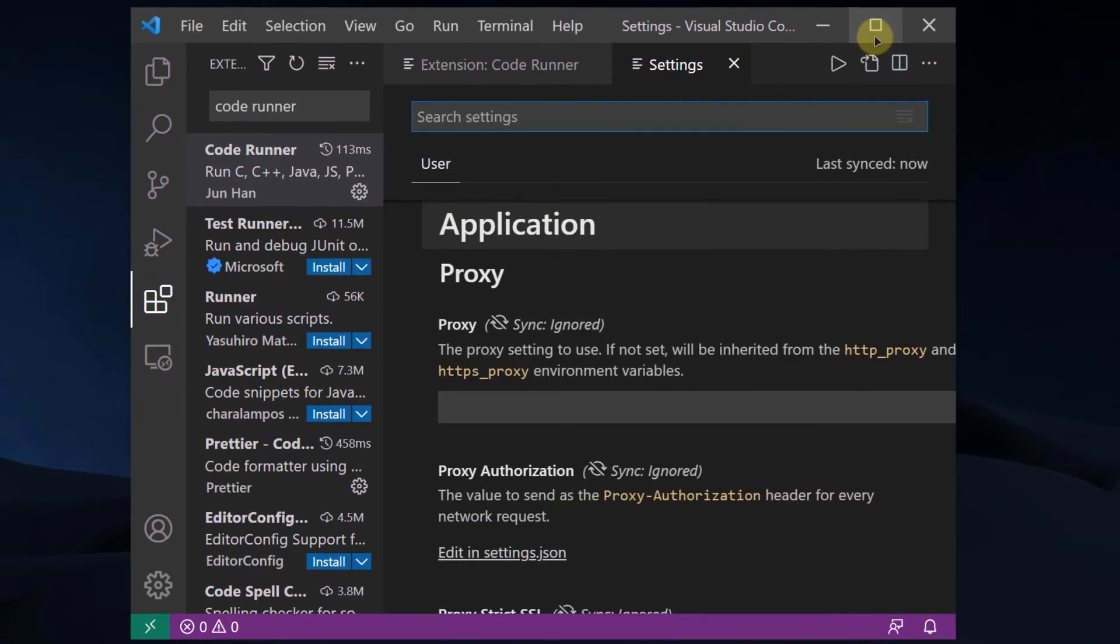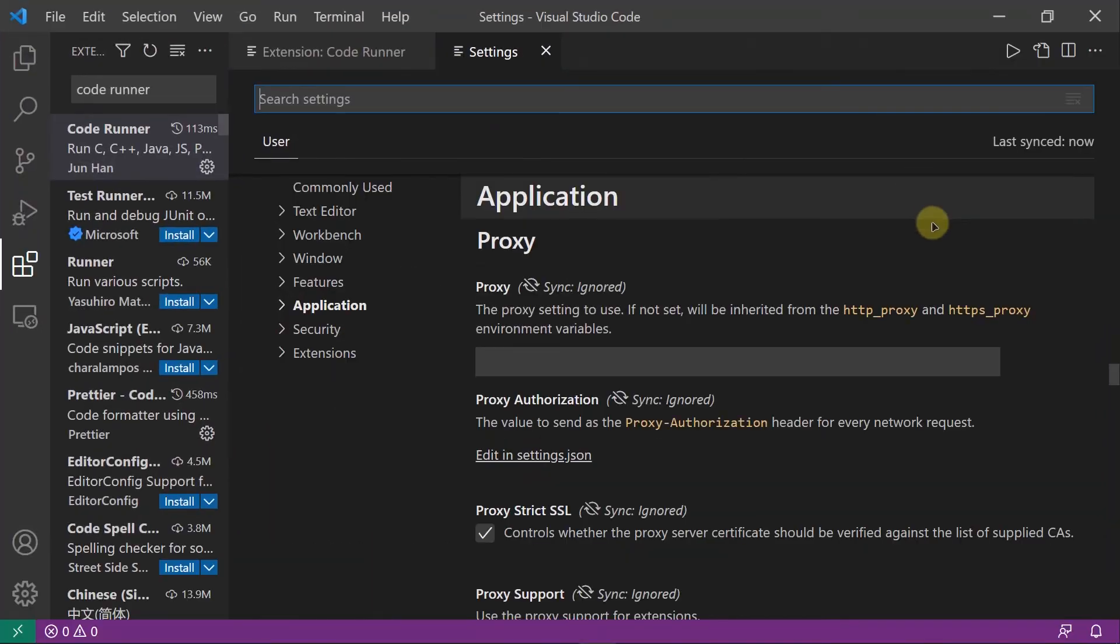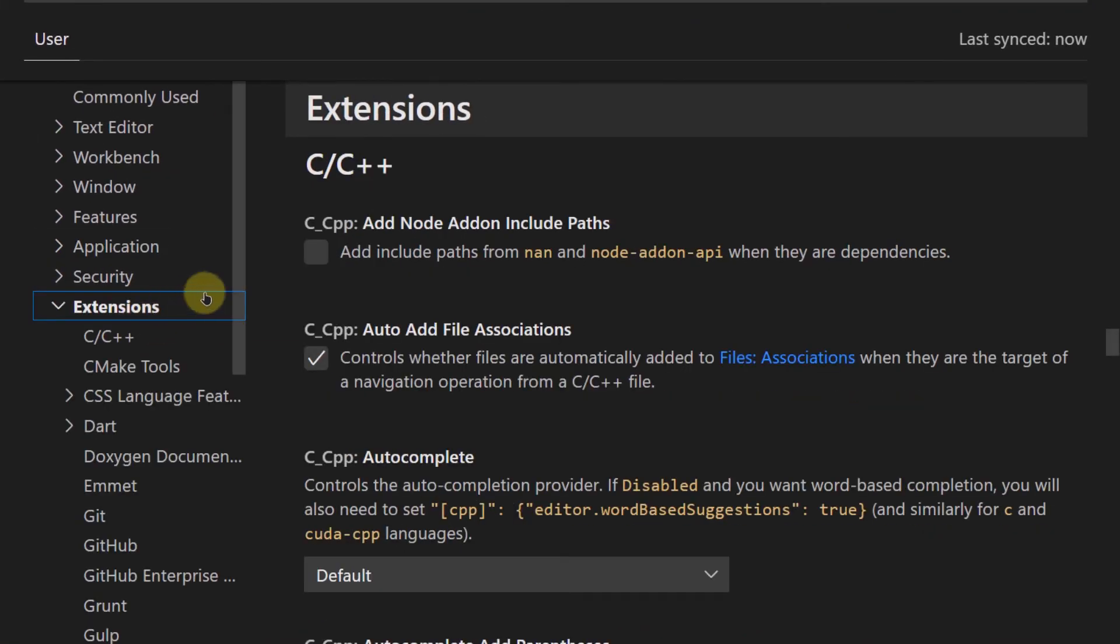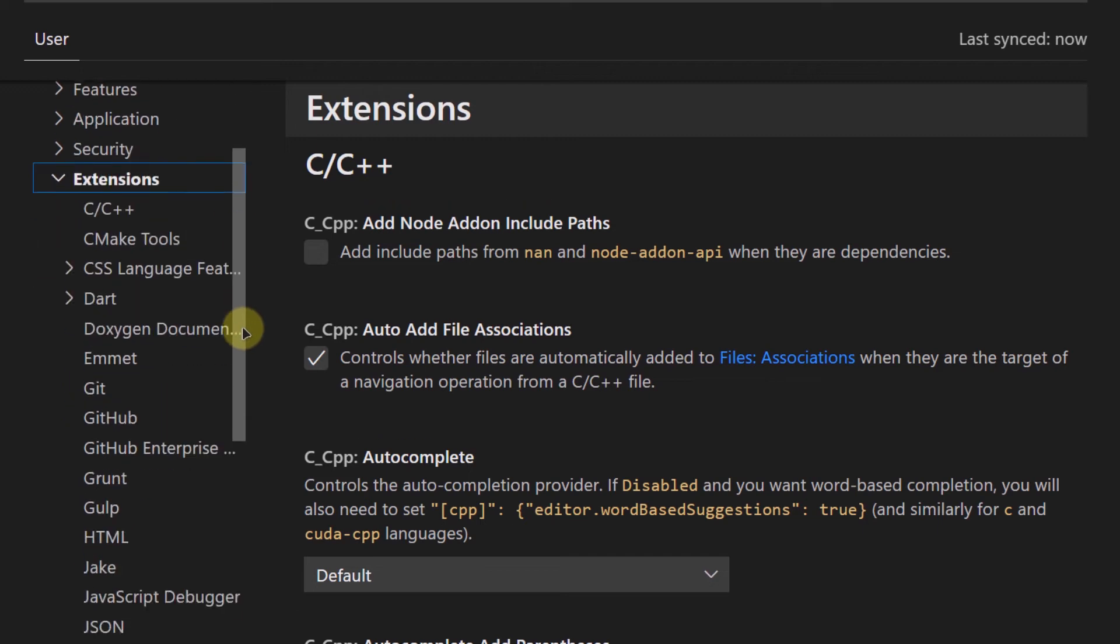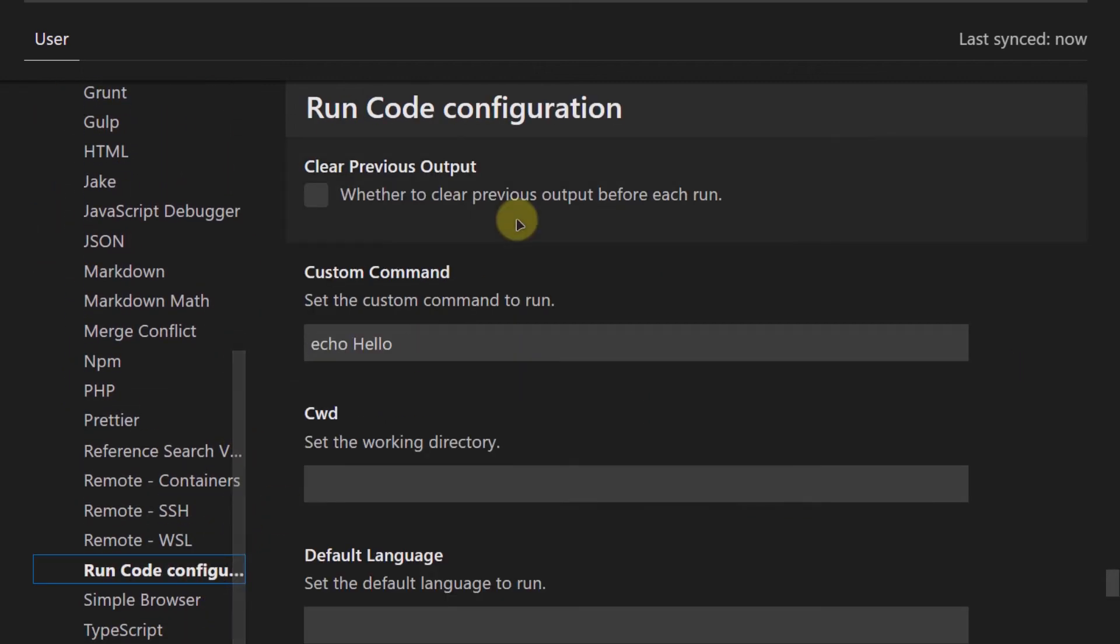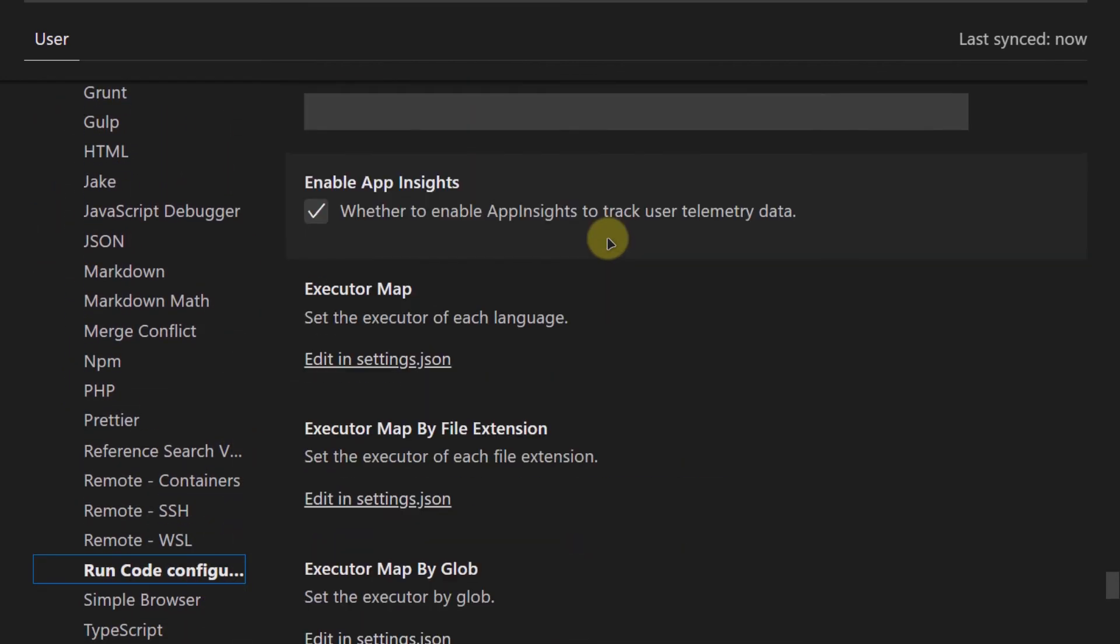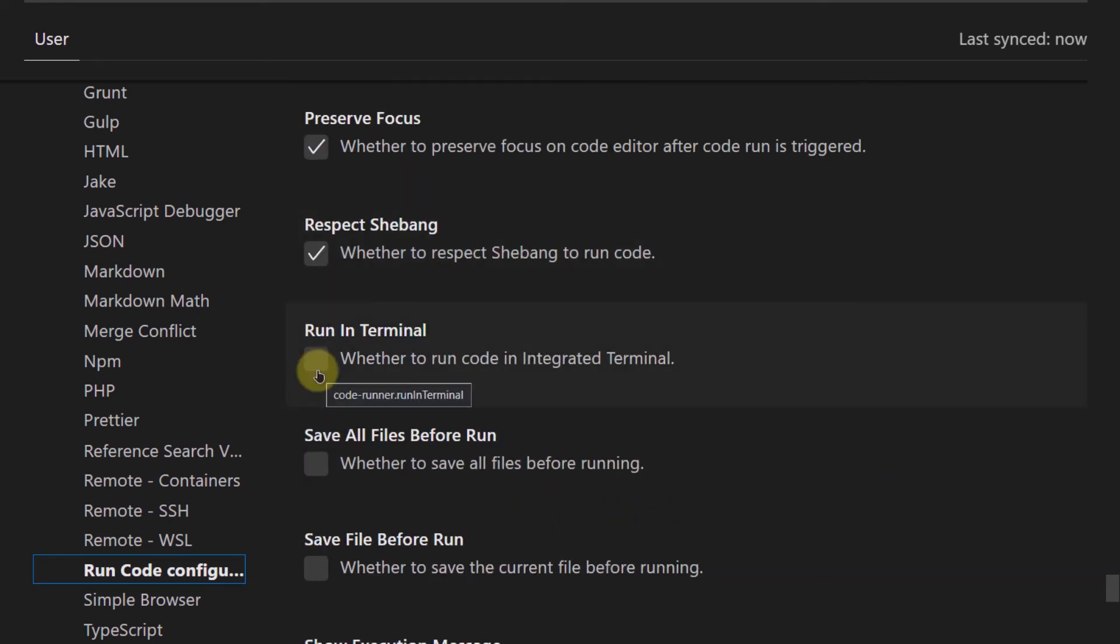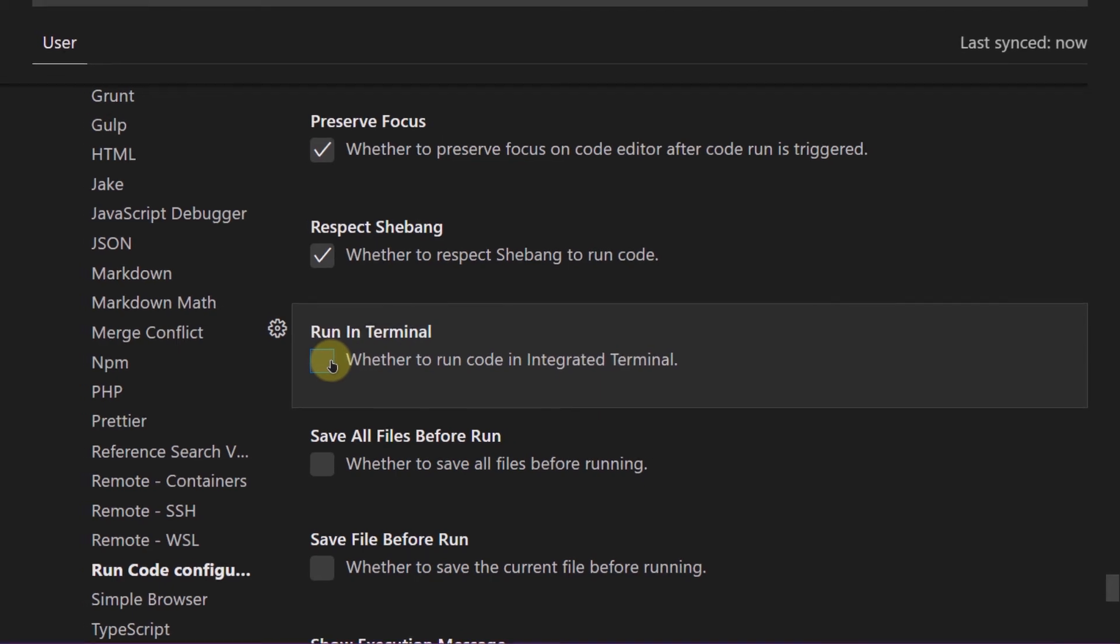Let me just maximize my Visual Studio Code. From the explorer, you are going to select Extensions, scroll down, go to Run Code Configuration, and then scroll down even more. You have to turn on this option that says Run in Terminal. Simply click on it.